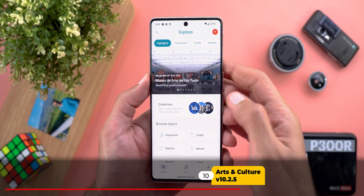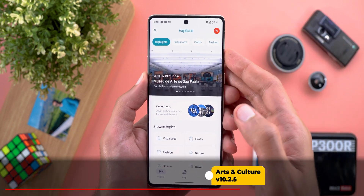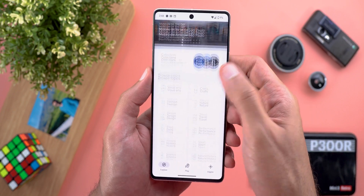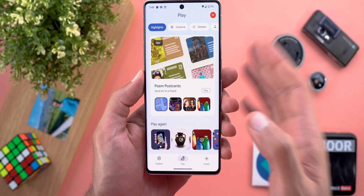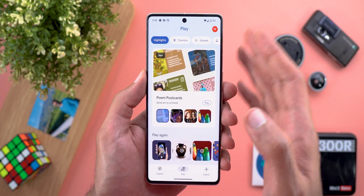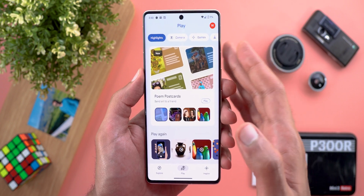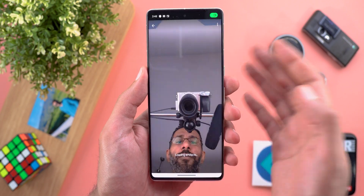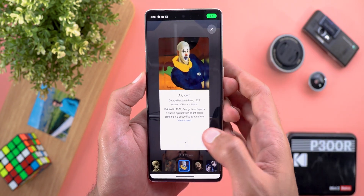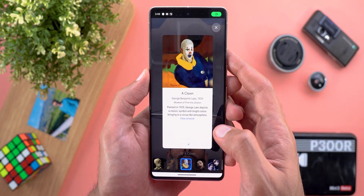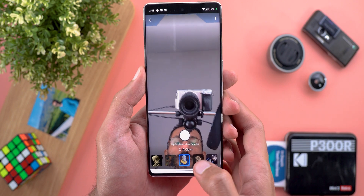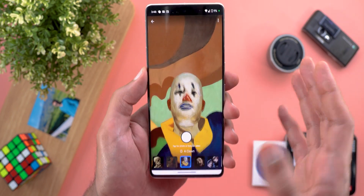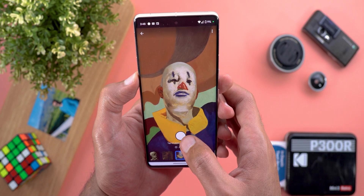Now let's talk about Arts & Culture, which got complete Material You support — visible throughout the filters, menus, and navigation bar. There are also fun things you can do in the app. First, you can use the camera to apply filters and take photos. For example, the Art Filter option shows filters at the bottom, applies one to your face, and then you can snap a shot and share it.